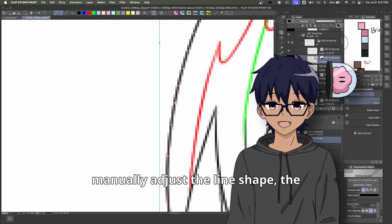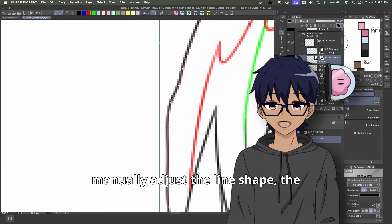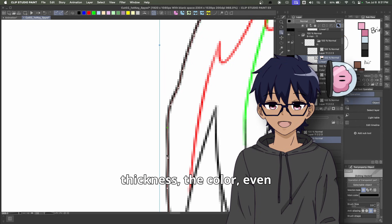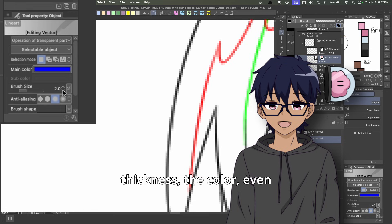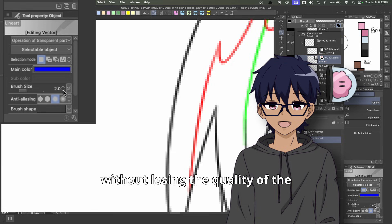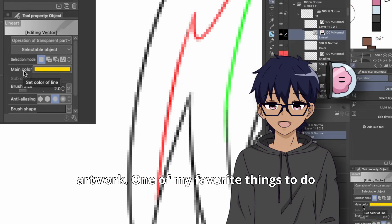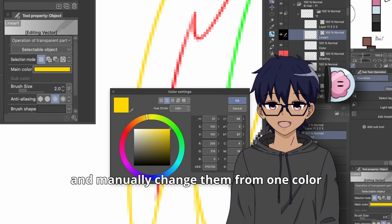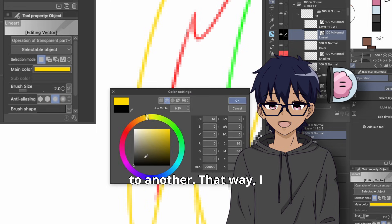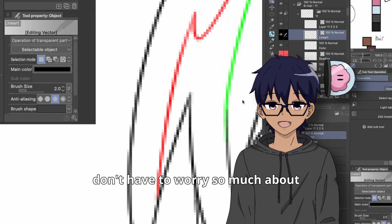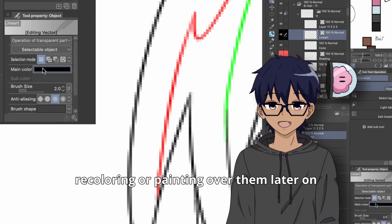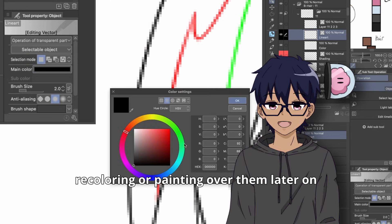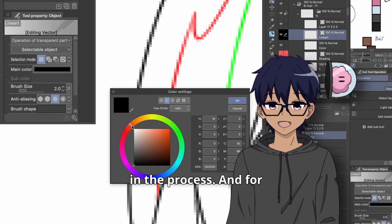You can also manually adjust the line shape, the thickness, the color, even the brush type that you use without losing the quality of the artwork. One of my favorite things to do is to take a vector layer and manually change the lines from one color to another. That way I don't have to worry so much about recoloring or painting over them later in the process.